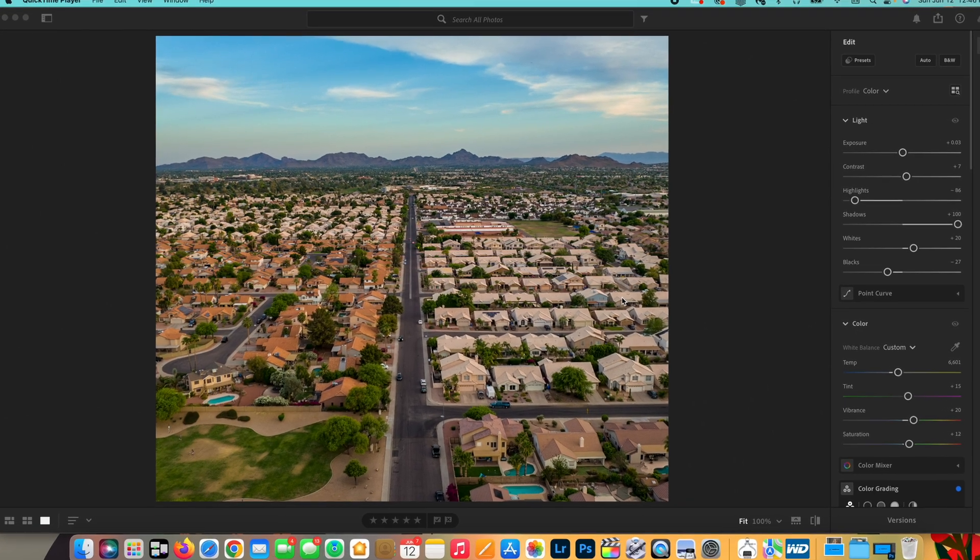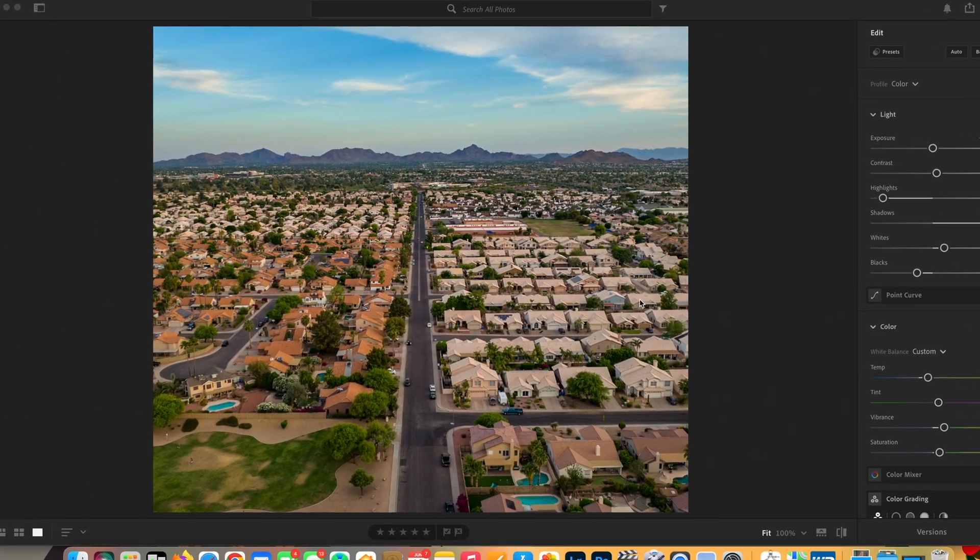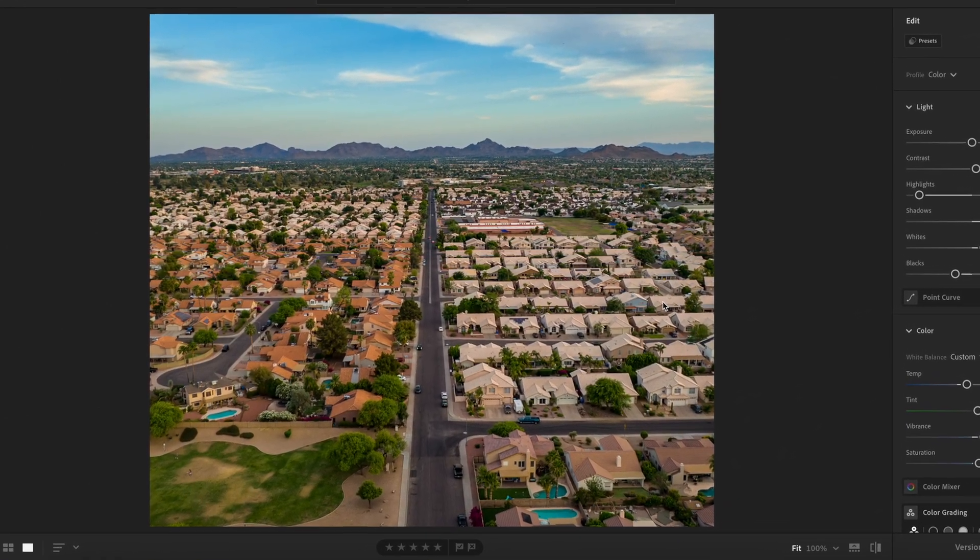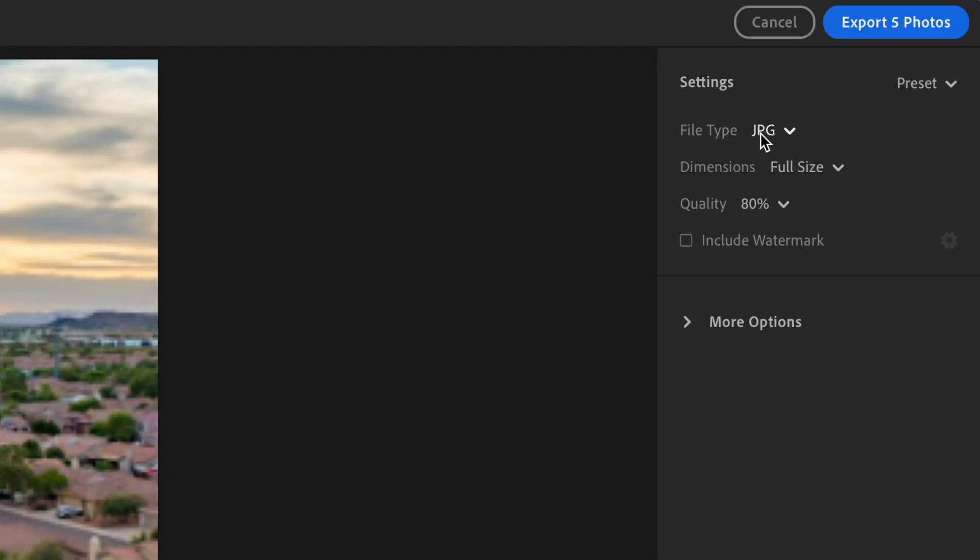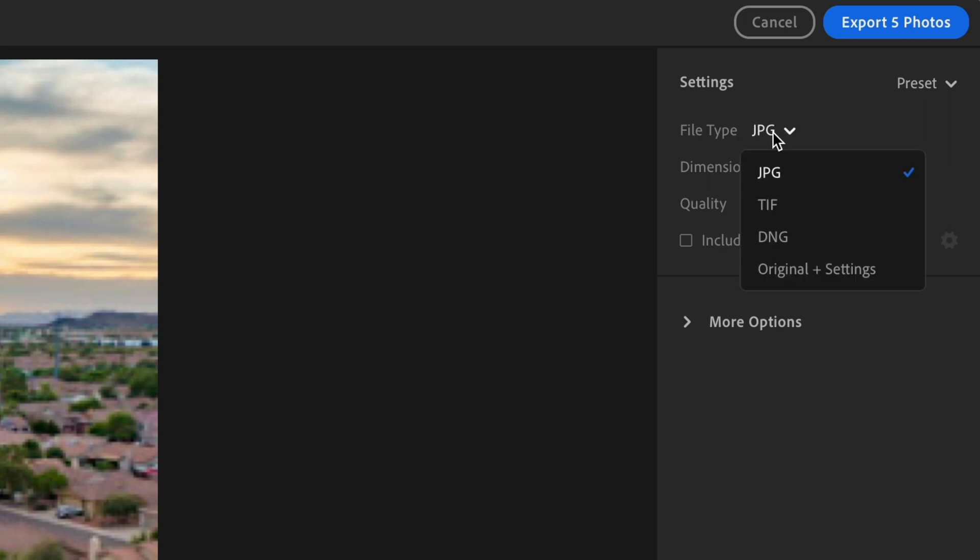In today's video, I'm going to teach you the proper export settings for your photos in Lightroom. So let's jump into it.